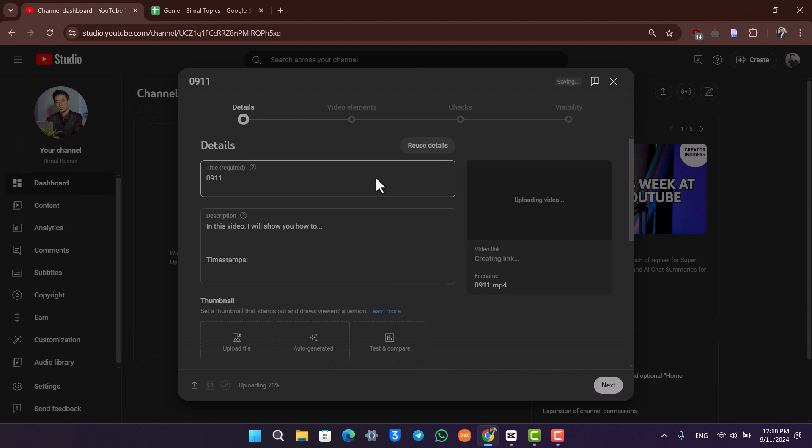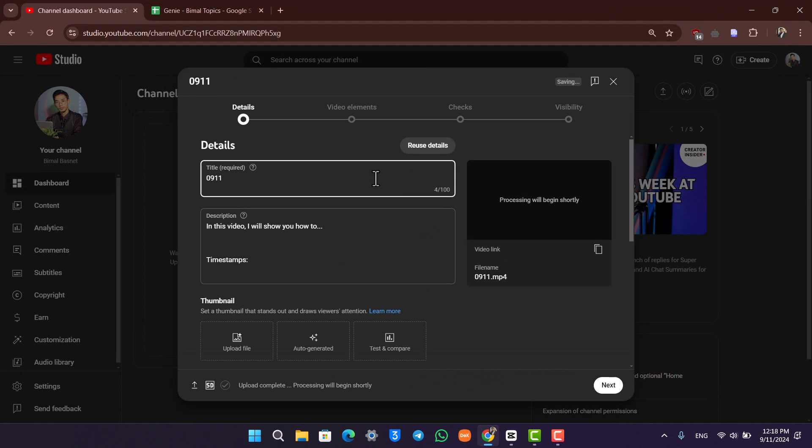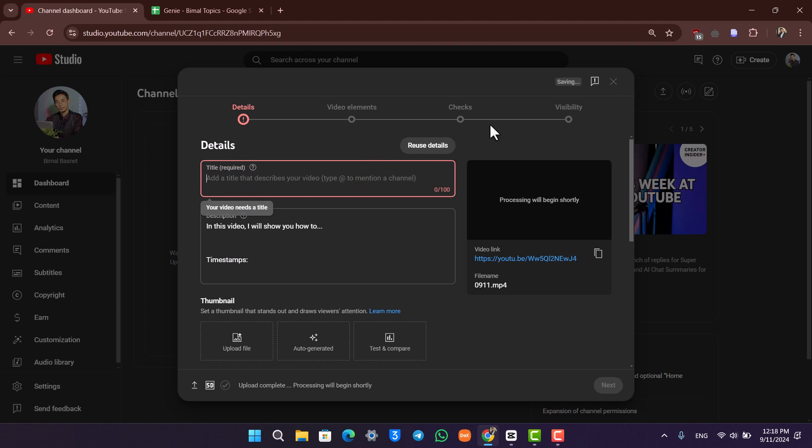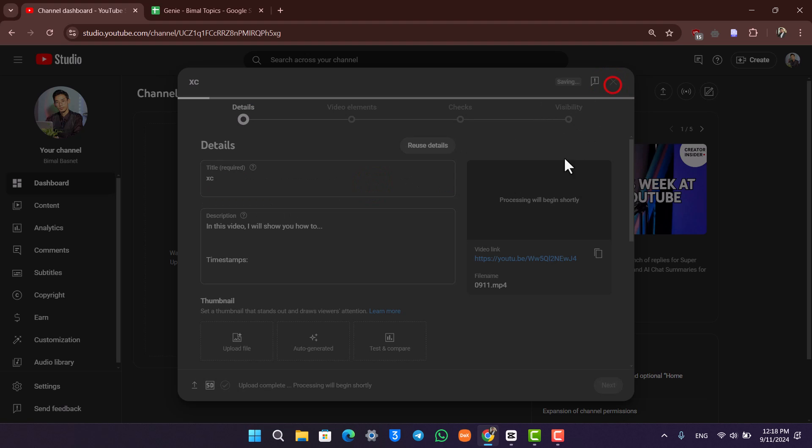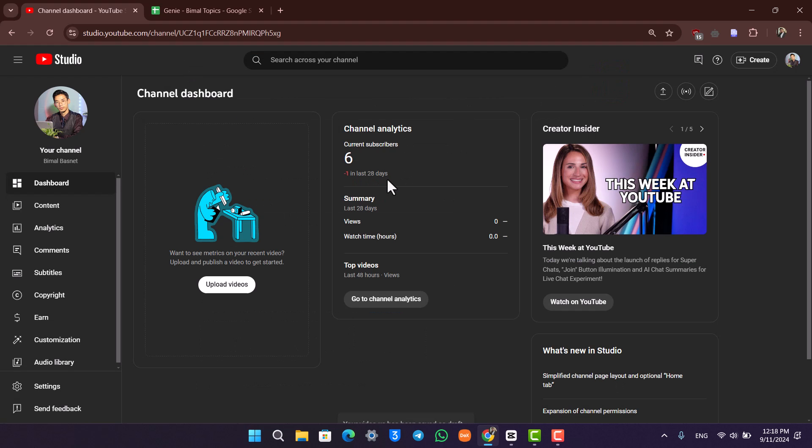This way you will be able to upload CapCut videos to YouTube. I hope that this video really helped you. If you have any more questions, feel free to leave them down below. Thank you very much for watching and see you in the next video.